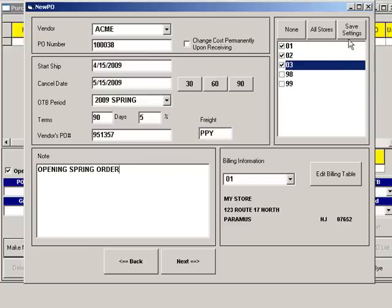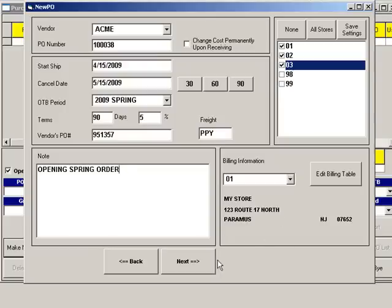You can choose the stores for which you are placing this order. Click Save Settings to keep these stores checked for future orders. Billing info will default to the billing location you set up, but you can click Edit Billing Table to set up a different bill to.